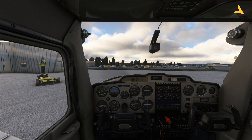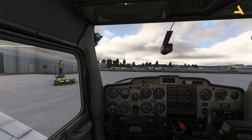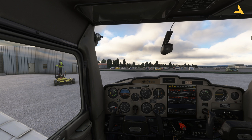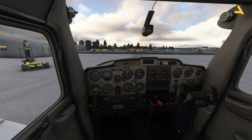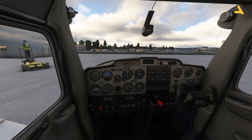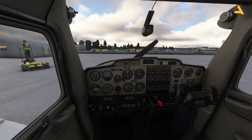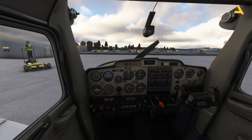You can easily start this plane from the cold and dark state and then fly it anywhere you want. For VOR navigation and ILS approach and landing, I'll put a link in the description so you can watch that video and navigate through the airspace and land at an airport. To turn off the plane, just pull the fuel mixture out and the plane is off. Then turn off the key, turn off the beacon and nav lights, turn off the battery and the alternator — and the plane is off.